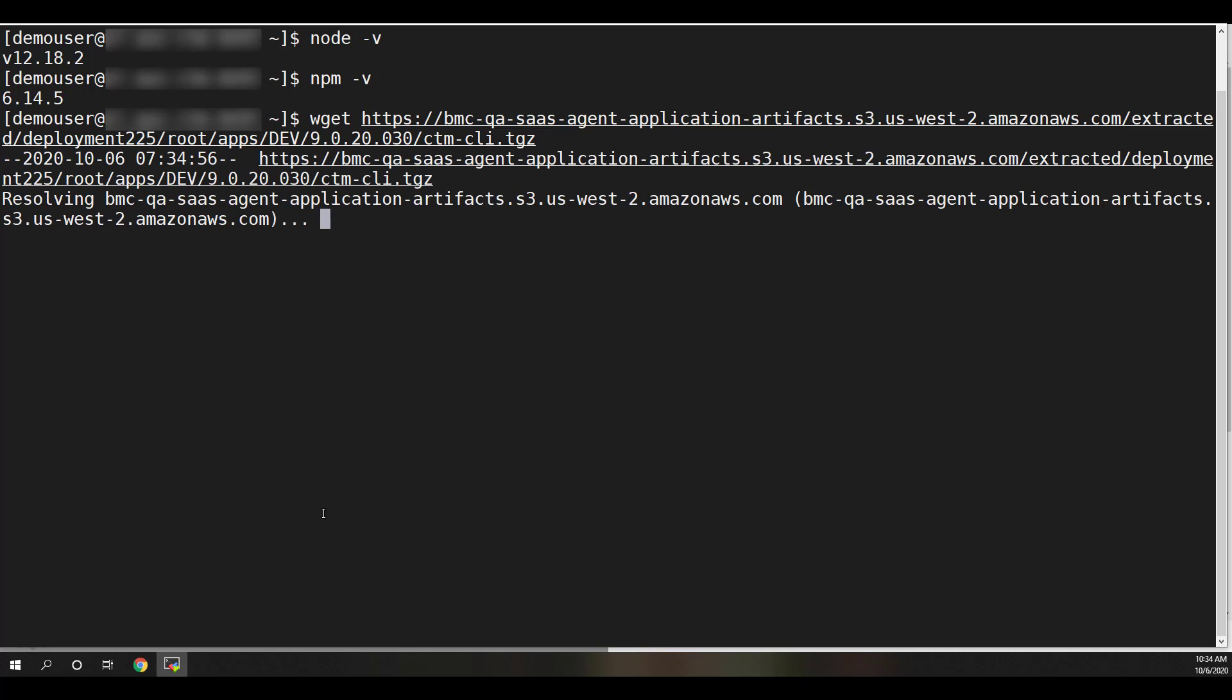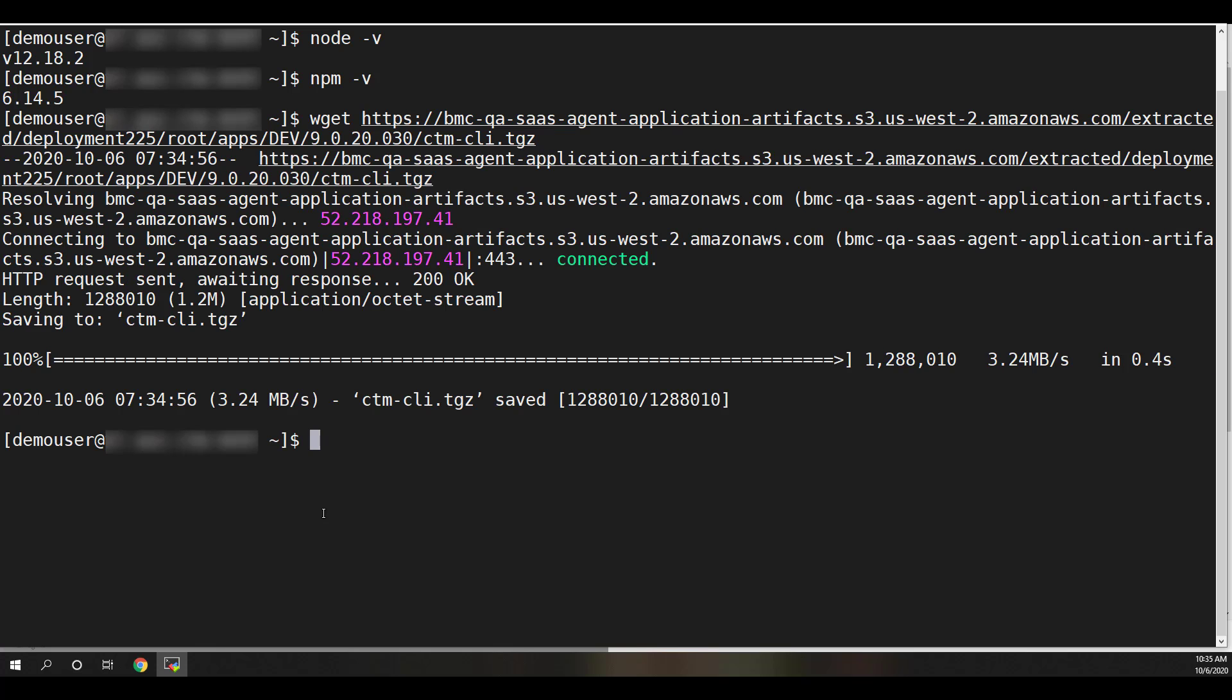This can be done by putting the URL in a web browser or by using curl or wget to download the file as seen here.